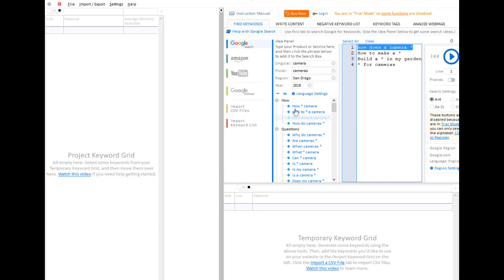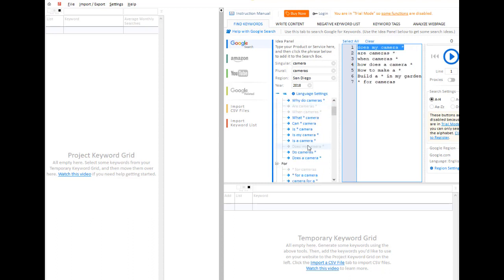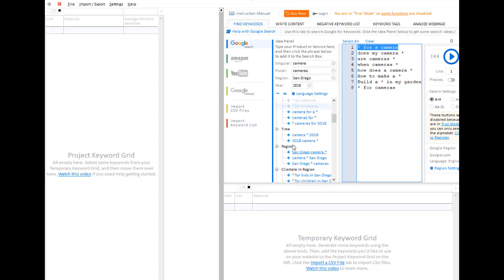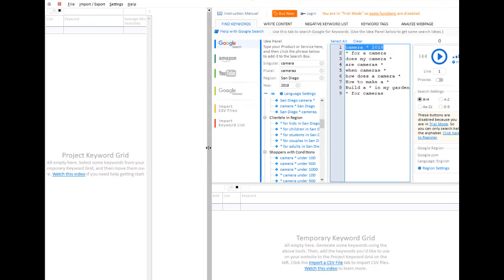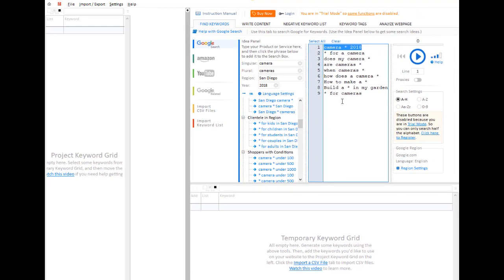How does a camera do this? It puts it across onto the column on the right-hand side. When cameras, are cameras, does my camera, asterisk for a camera, camera 2018 — all these ones, any of the ones you want, just click on them and they automatically appear in the column over there. You'll see there are various questions or phrases. When you click on the green button here, it will search through for them.